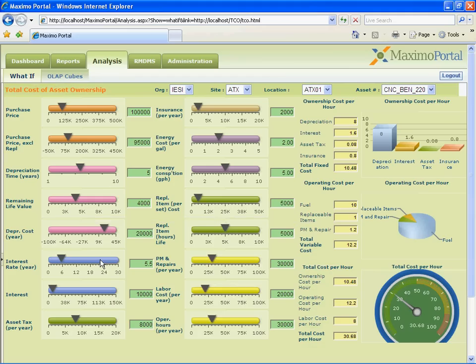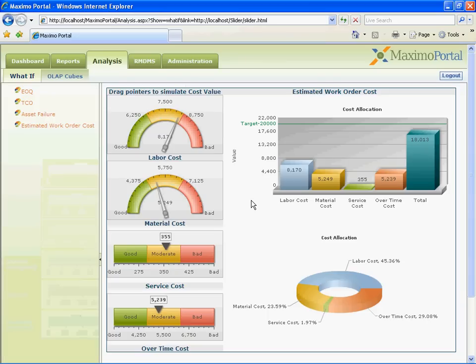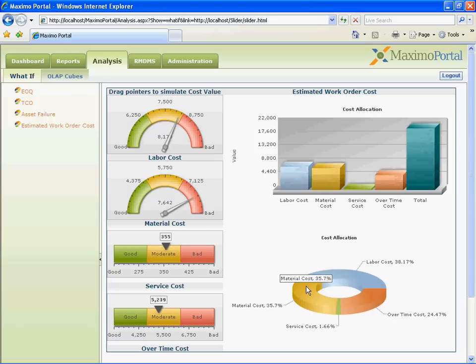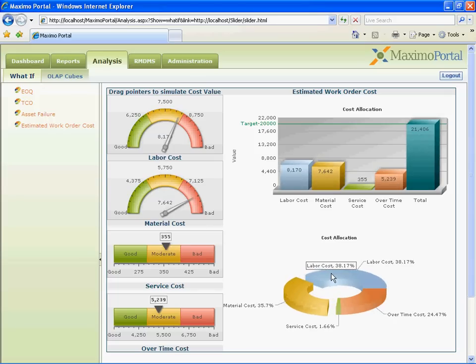We can also see some other examples like TCO, that is Total Cost Ownership, Estimated Labor Cost, etc.